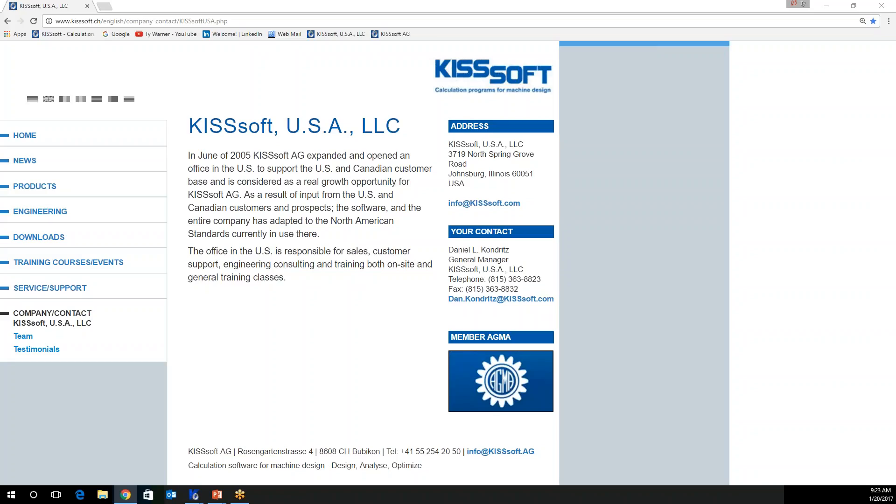Good morning, this is Ty Warner with KissSoft USA. Today I want to talk to you about crossed axis gear pairs.